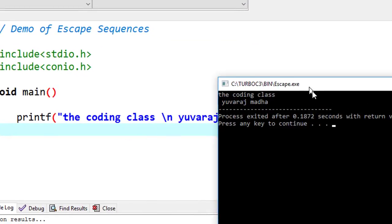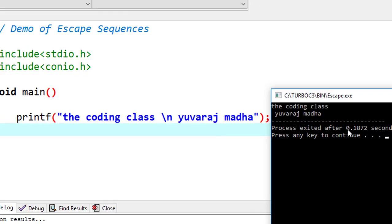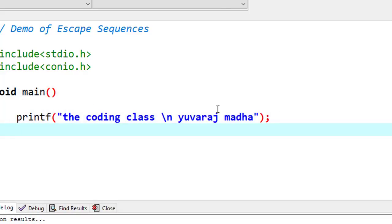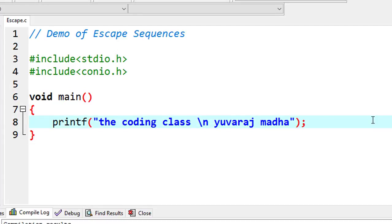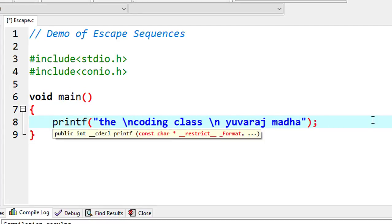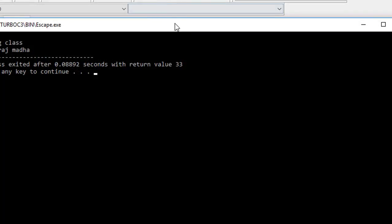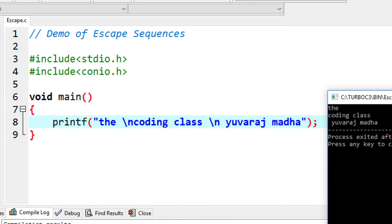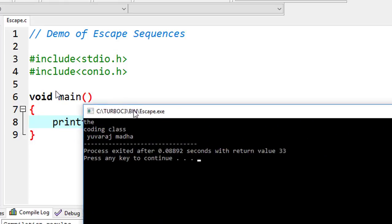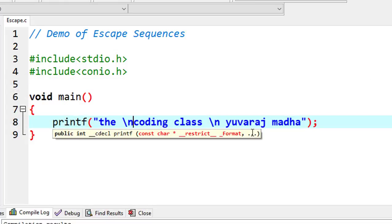When you run the program, the \n character causes the next text to start on a new line. The \n causes a line break, so the next text — 'coding class' — appears on the next line. The new line change takes effect at the end of the line.